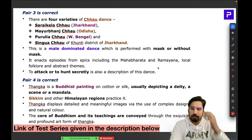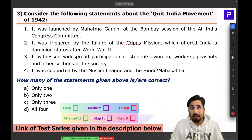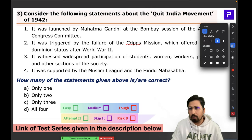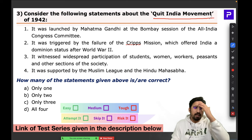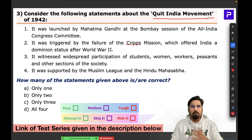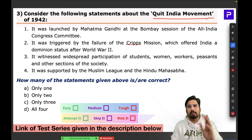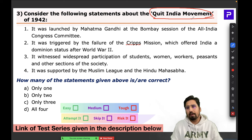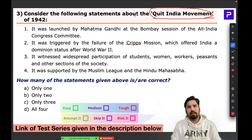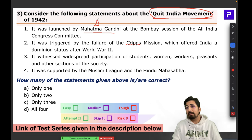Question Number 3 was about the Quit India Movement — a very basic, very important movement in India's freedom struggle. Modern history is incomplete without landmark movements like Quit India, Non-Cooperation, and Civil Disobedience. These are the landmark pillars of the freedom struggle. Mahatma Gandhi is the most important figure associated with the Quit India Movement.